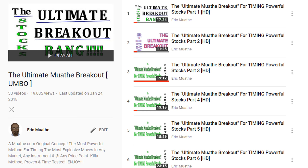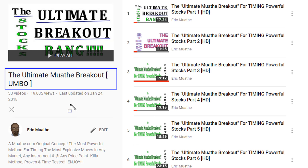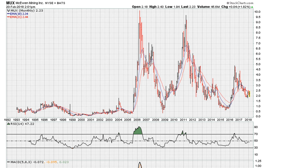I'm going to include a link in the description of the video for those who are new to this concept. The method I'm going to be discussing here is one that I call the Ultimate Mother Breakout. Let's go to the chart again and maybe we can discover together why the stock had those three runs over the last 16 years or so.